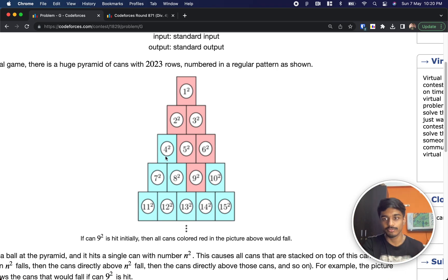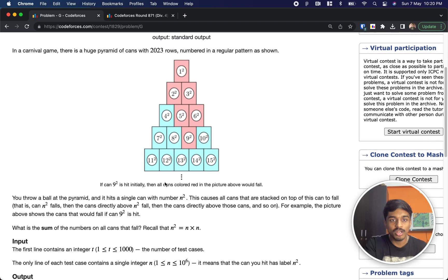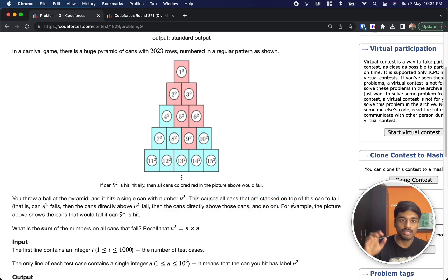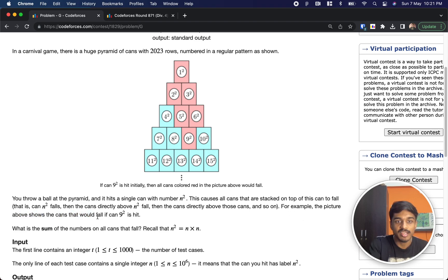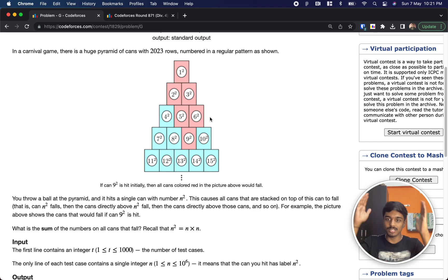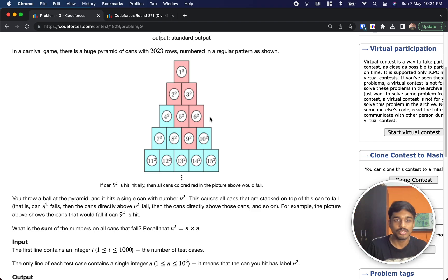The numbers on each can are n-squared. You throw a ball at the pyramid and it hits a single can with value n-squared. This causes all the cans stacked on top of it to fall. For example, the picture shows that if 9-squared is hit, then 5-squared and 6-squared are adjacent to it and also fall. For 5, cans 2 and 3 are adjacent; for 6, can 3 is adjacent; for 2 and 3, can 1 is adjacent — so everything above gets hit.